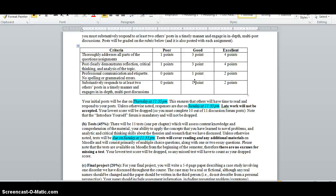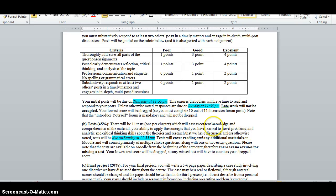Note that I will not grade any initial submissions that are posted after Thursday night, and I will not grade any responses that are posted after Sunday night. However, I will drop your lowest discussion forum assignment grade.